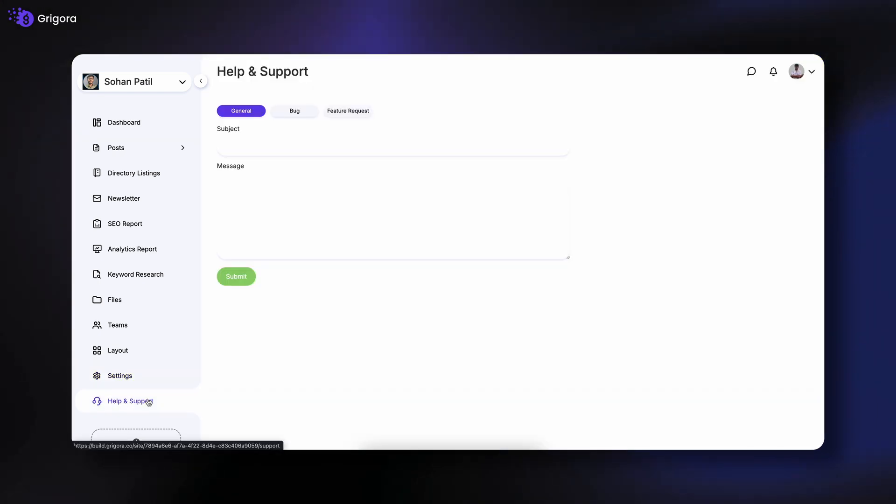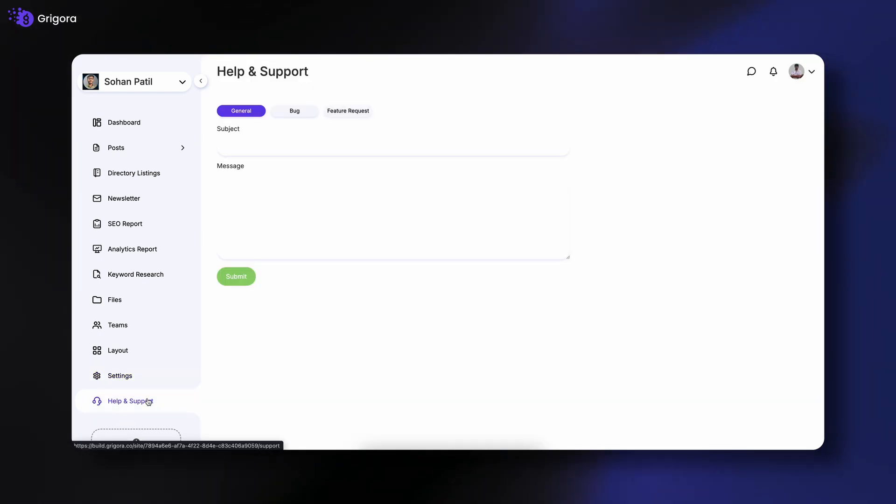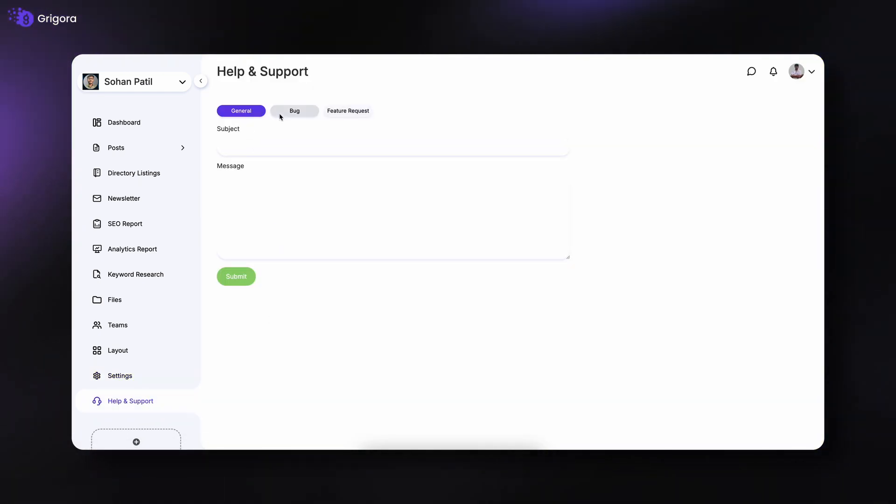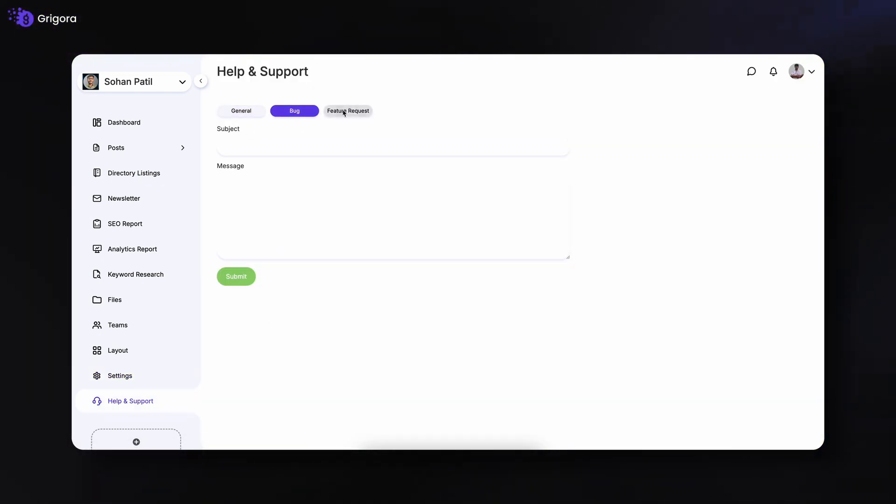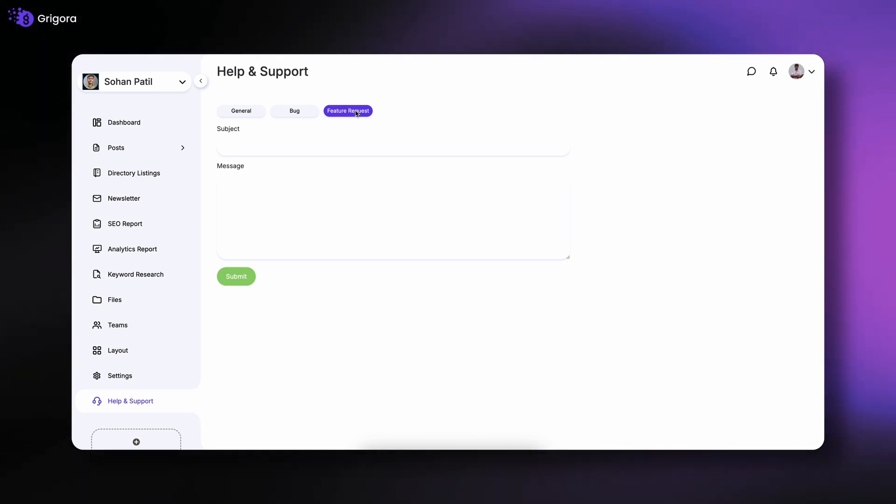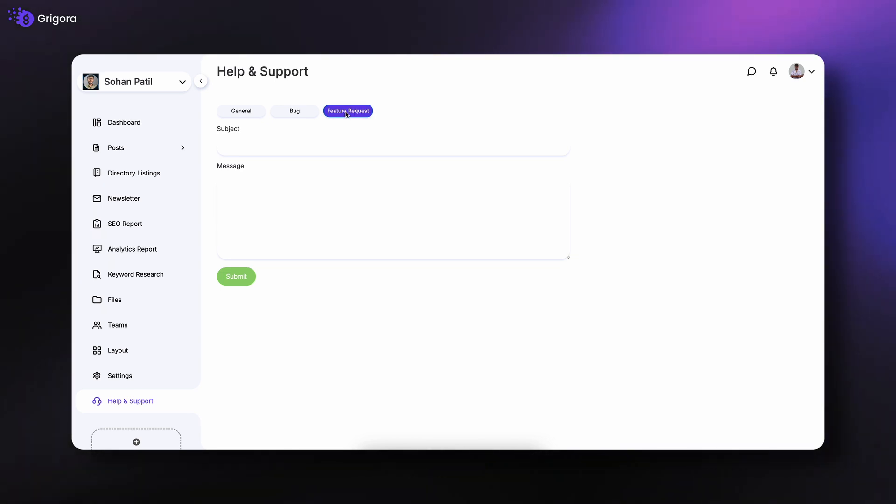If you ever need assistance, go to help and support to contact the support team, report bugs, or request new features.